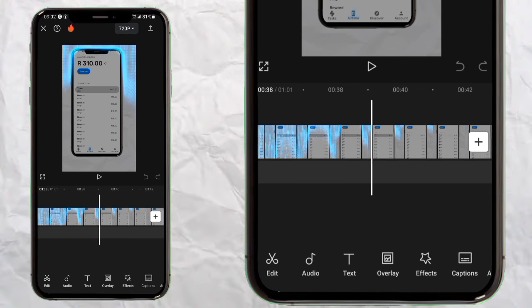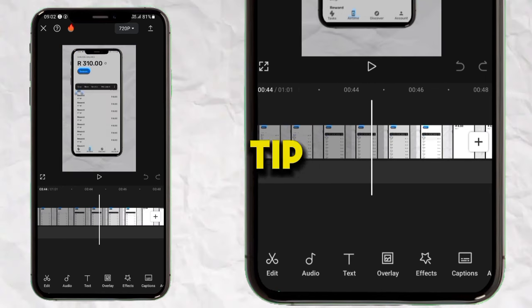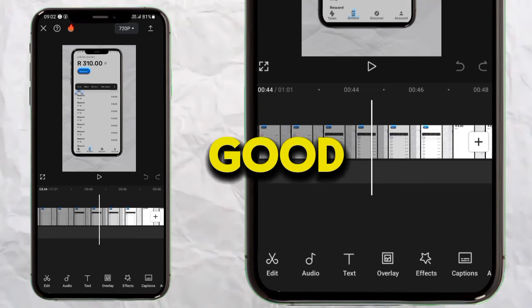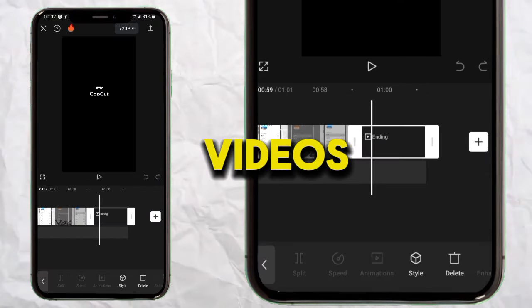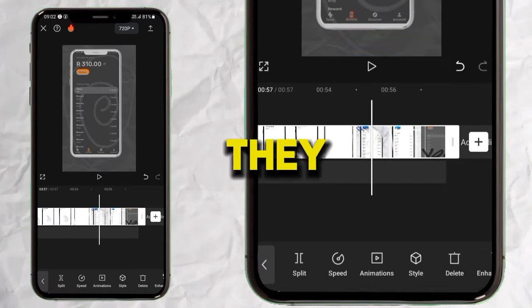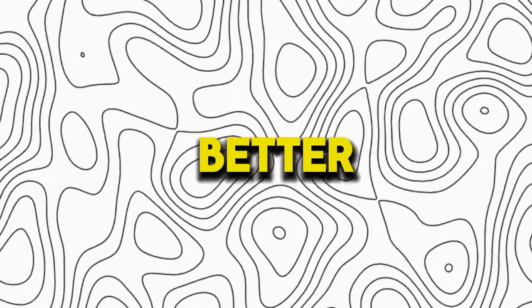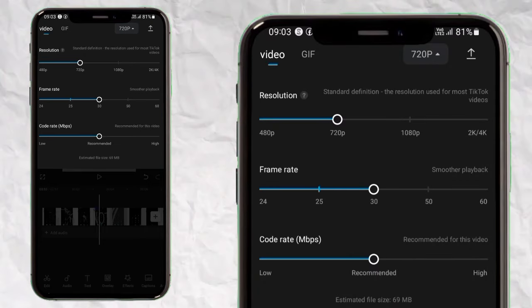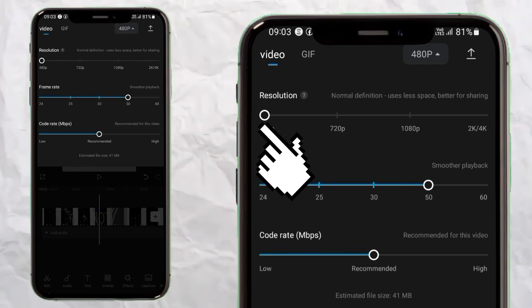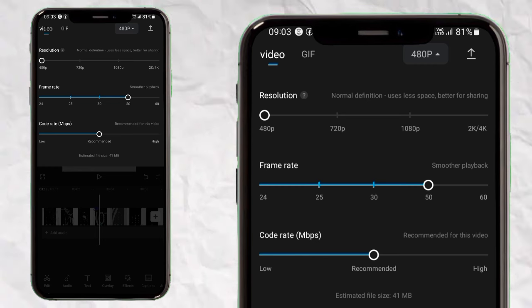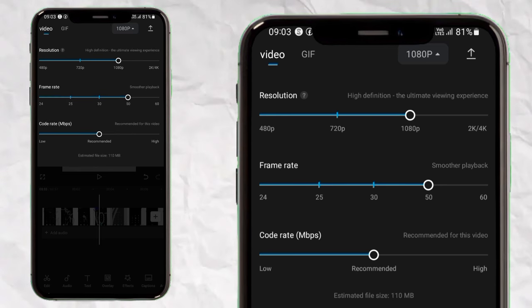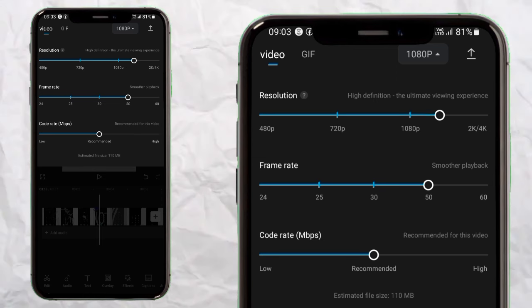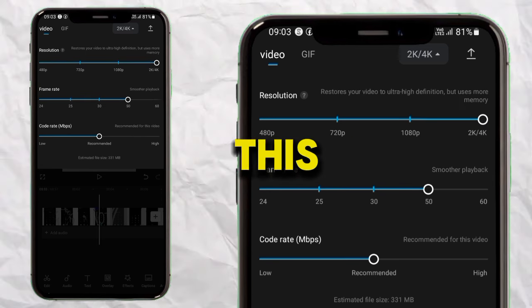For the pro tip: make sure you create good quality content, not low quality that people won't watch. To create better quality when you export, tap on the resolution setting — you can see 720p there. Play around with the frame rate. Do not put it on 480p, as that will be very low quality. Put it on 1080p, or if you want even better quality, put it on 2K or 4K — I recommend that.